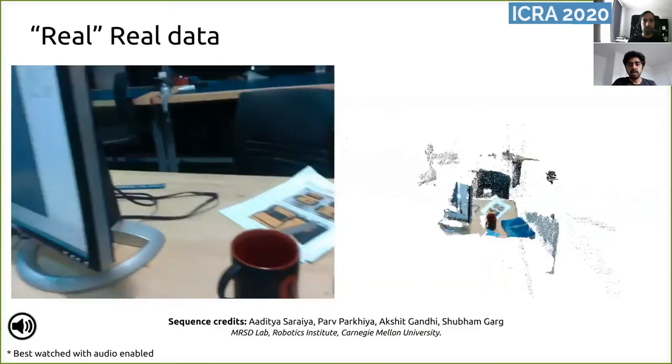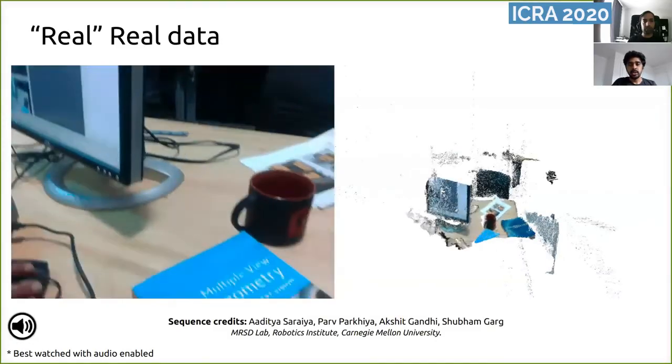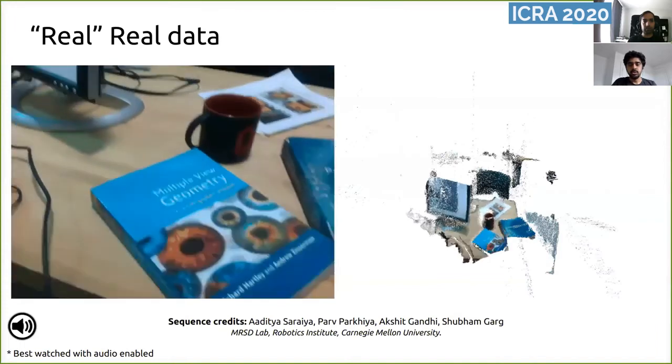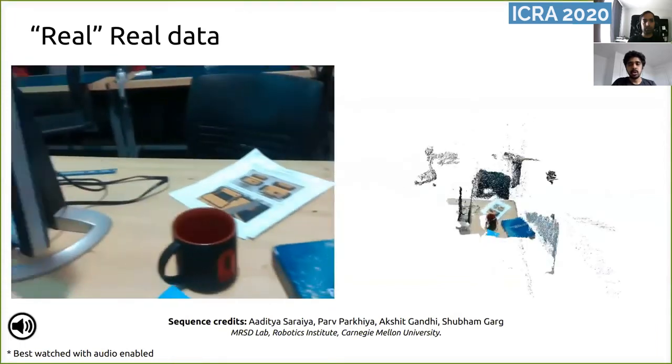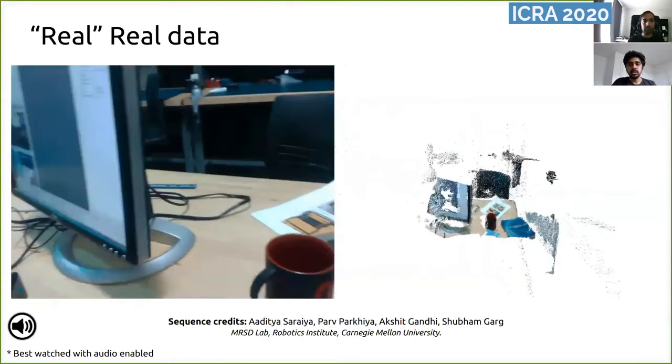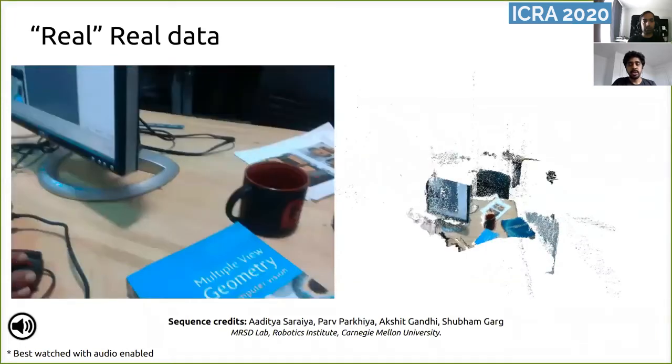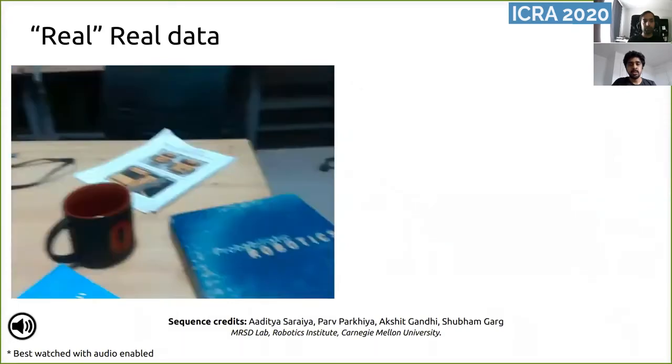This snippet shows the execution of our differentiable point fusion algorithm on a real sequence captured by an Intel RealSense camera.